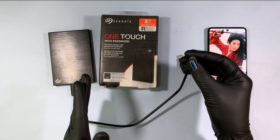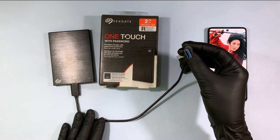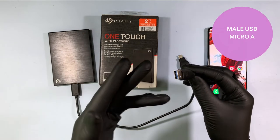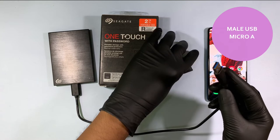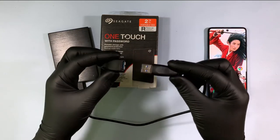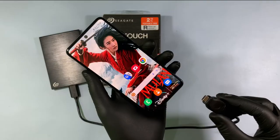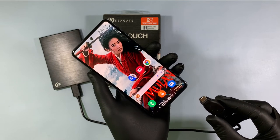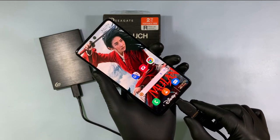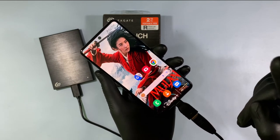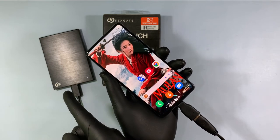When you buy an external hard disk, this cable will also be included in the box. Next, connect the male USB micro A connector to the OTG, like this. I can hear the spinning sound — do you hear that?